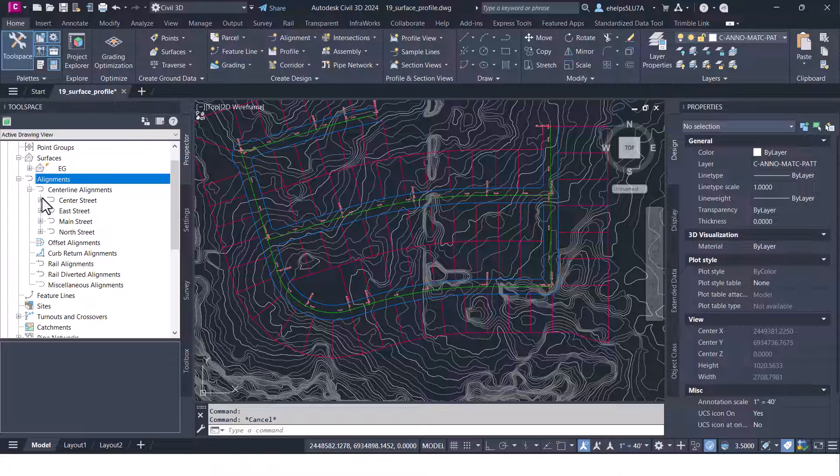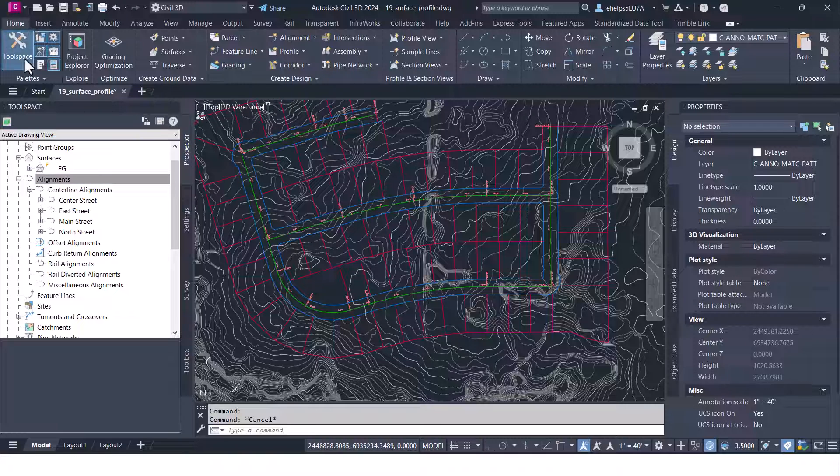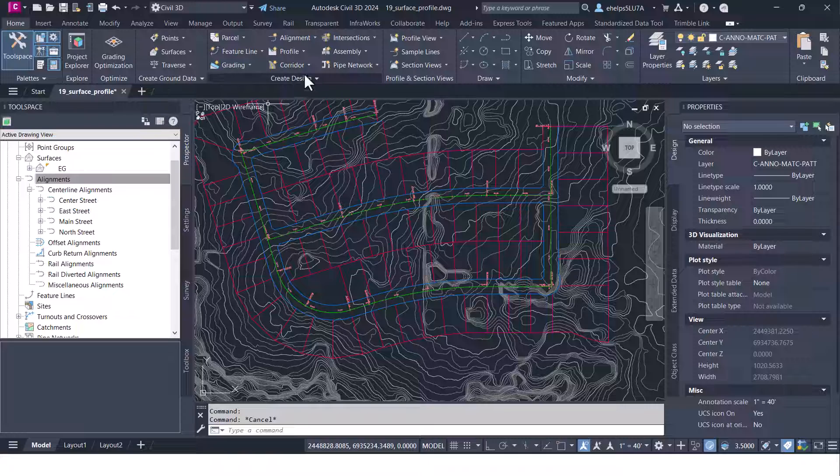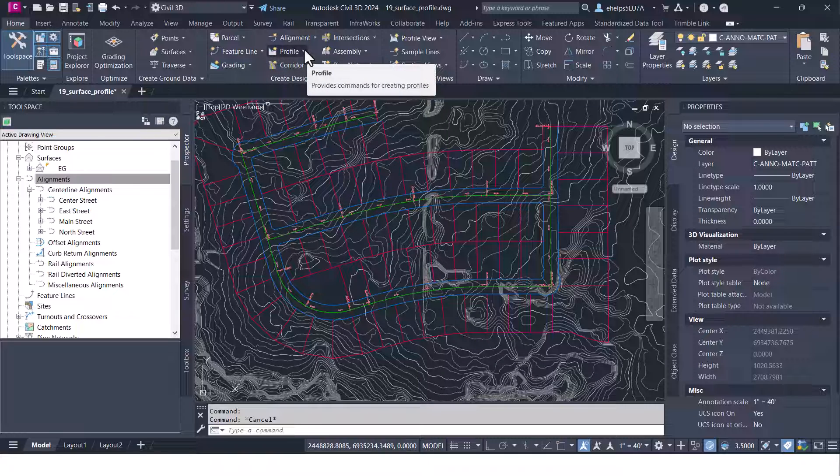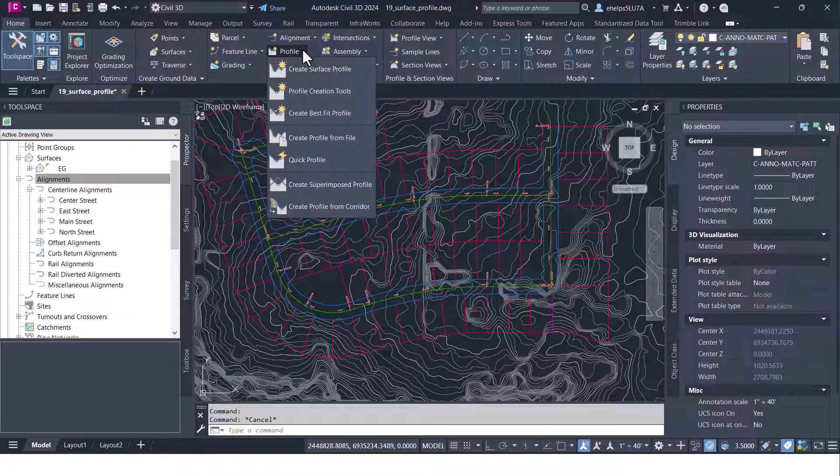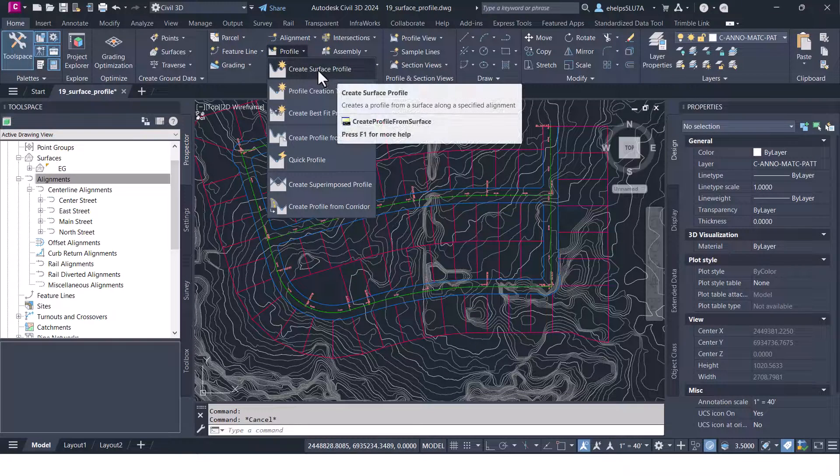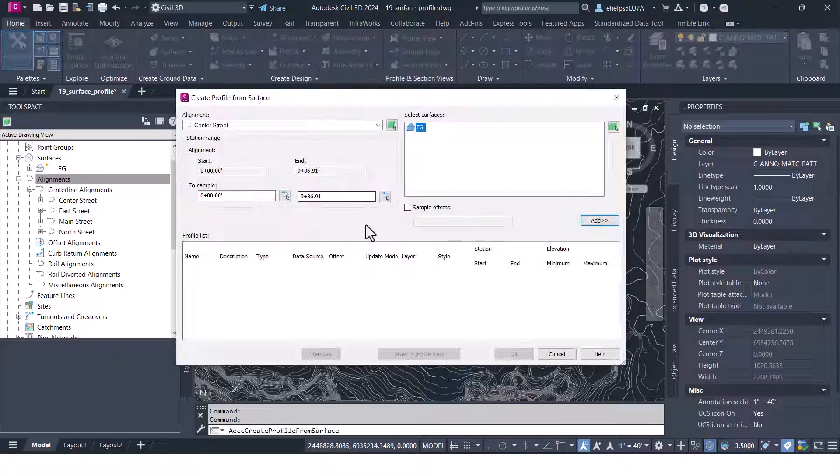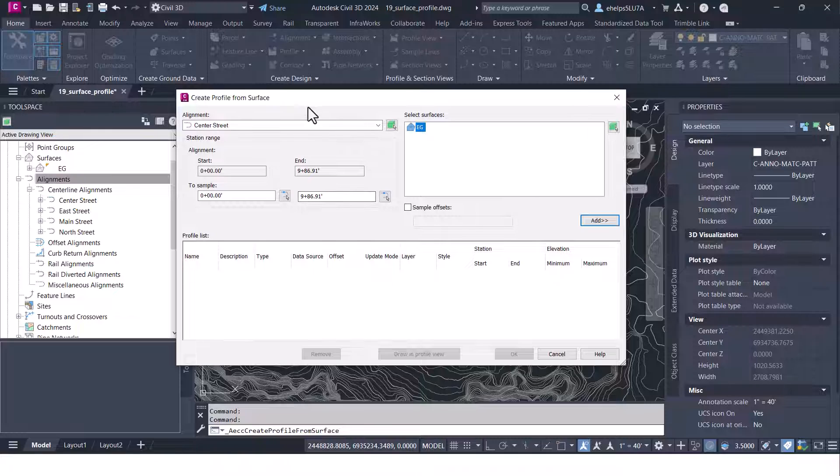So what we are going to do is hop up to the home tab here on the ribbon and go to the create design panel and drop down the little arrow next to the profile there. The top one is create surface profile. I'm going to go ahead and select that.